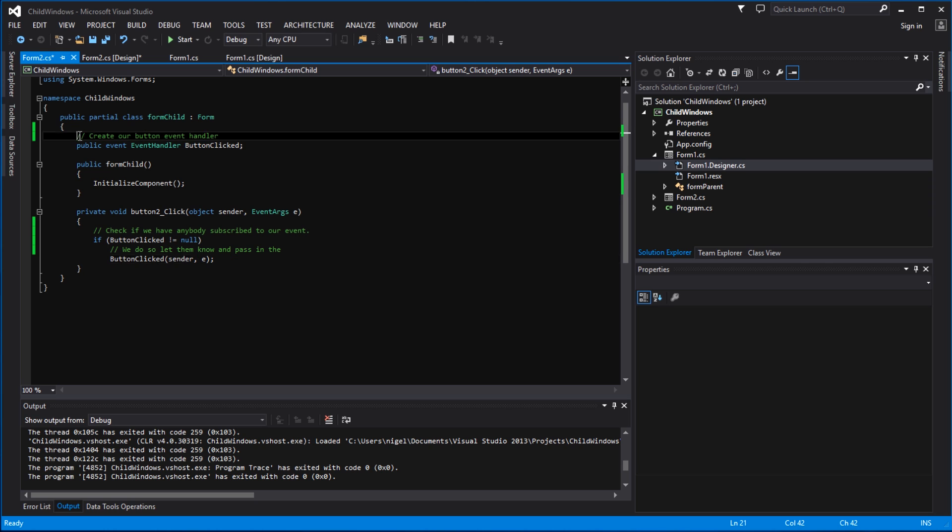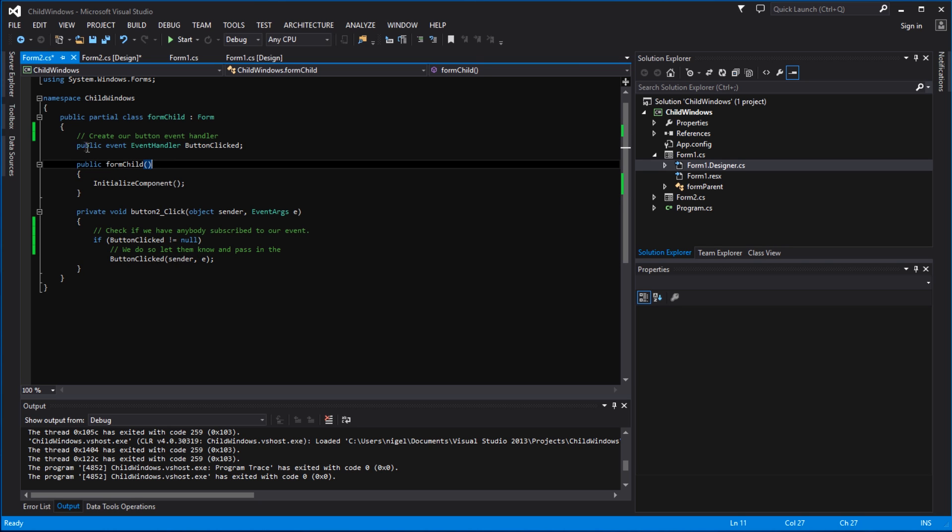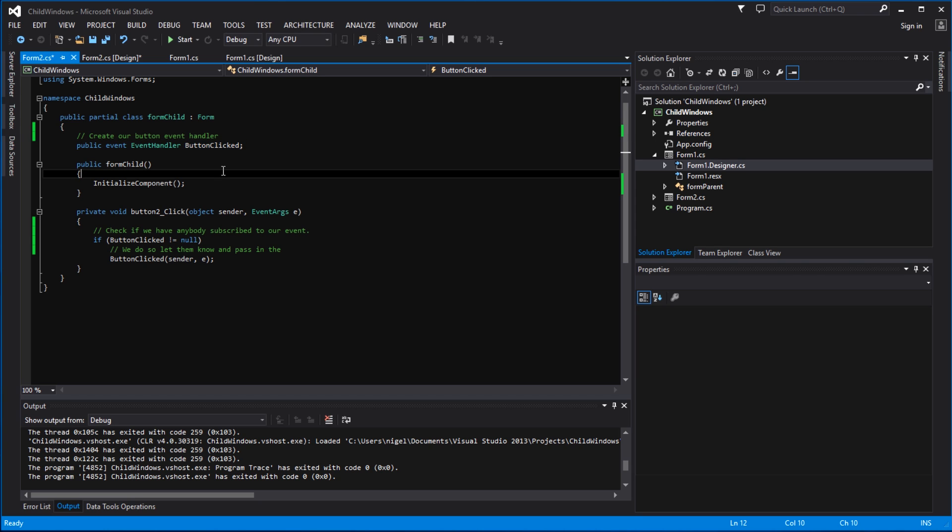One thing you need to notice here is that up here we've created our button event handler. So with all events you need to create the event handler. Now this is actually a built-in event handler built into Windows, so we don't have to declare what's called a delegate outside of the class inside the global namespace. We will talk about that in a future video.